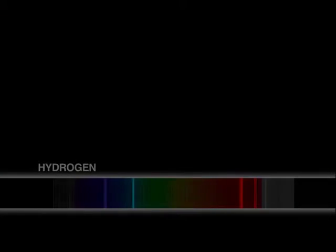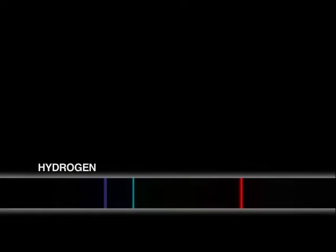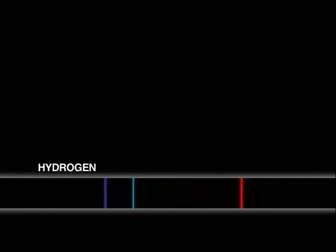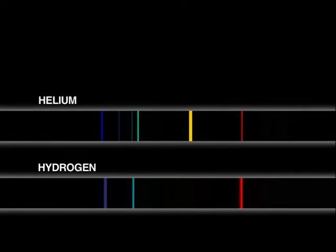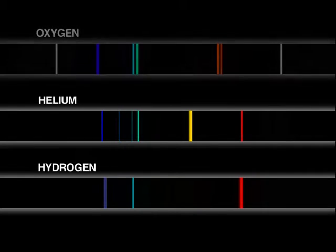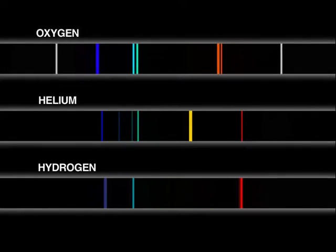The spectrum for hydrogen gas, for example, is distinct and unique to hydrogen. This is true for helium and for every other element.